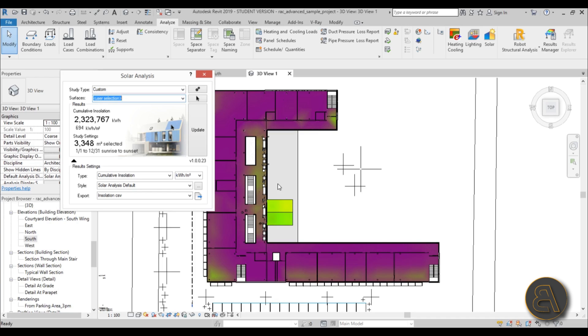That's it for this tutorial for doing this solar radiation analysis in Revit using the Insight plugin. The link for the plugin is in the description of this video. Thank you for watching. Please subscribe, like and share this video. And if you have any questions, comments or suggestions for future tutorials, please make sure to leave them in the comment section below. Thank you for watching and have a nice day.